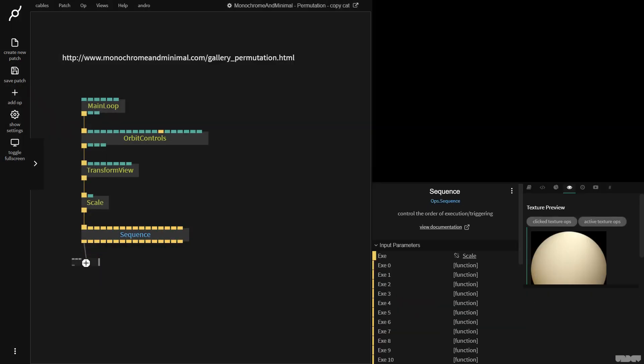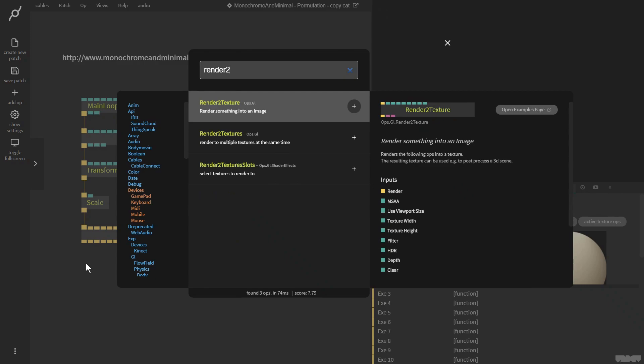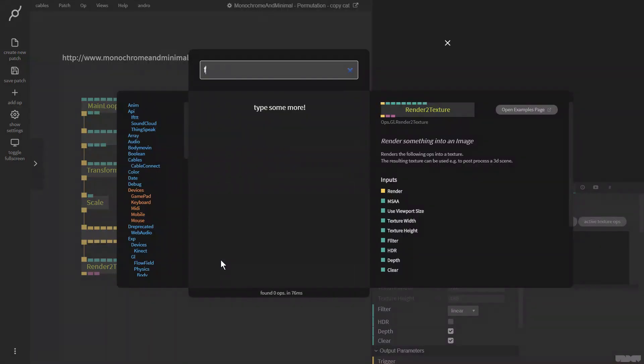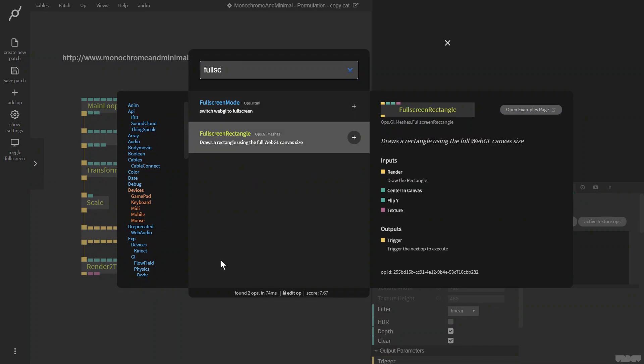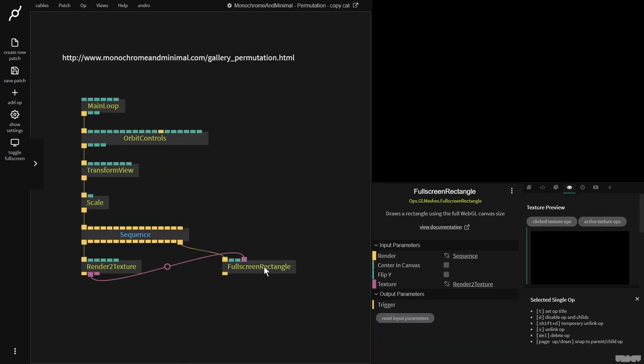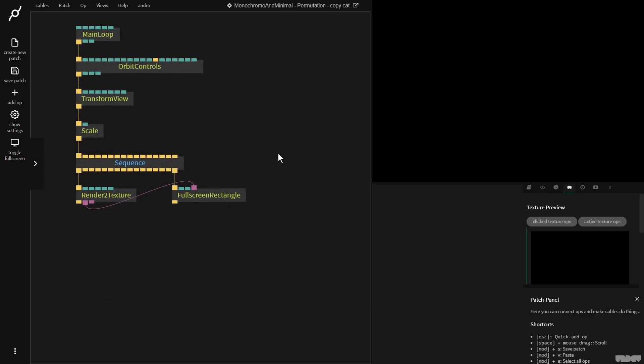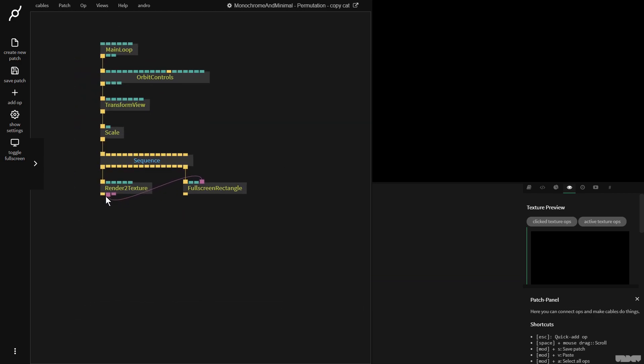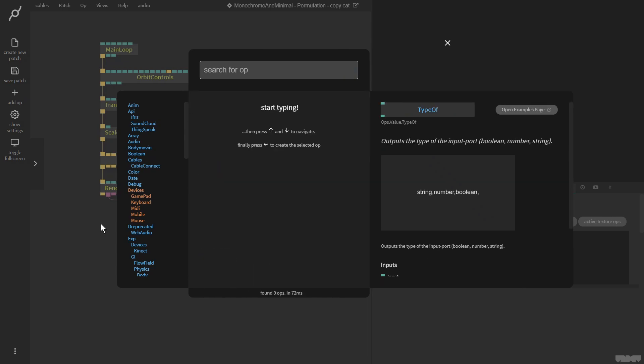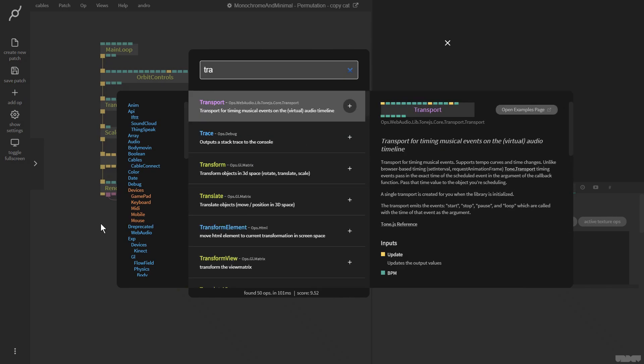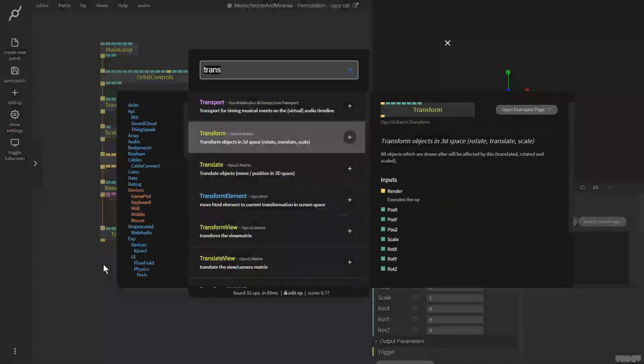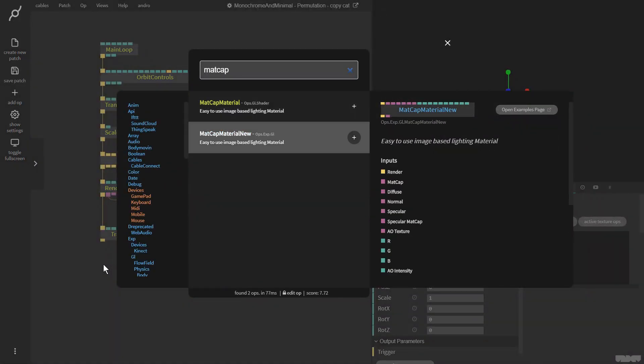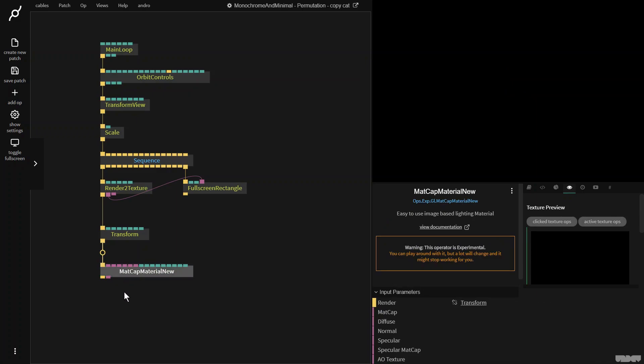And then I'm going to plug this into a sequence op. I'm going to want to render everything to a texture. So I put in render to texture. I'm going to make a full screen rectangle, so I have a render context. And just to get the basics going, I'm going to grab a transform op.